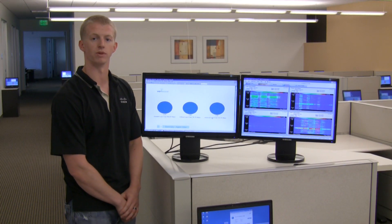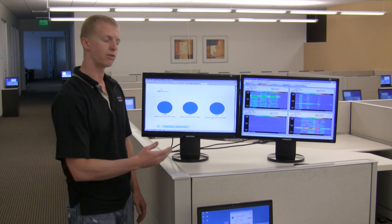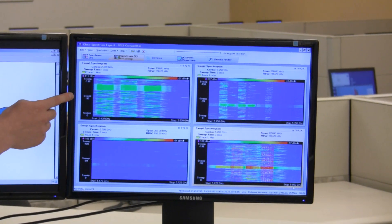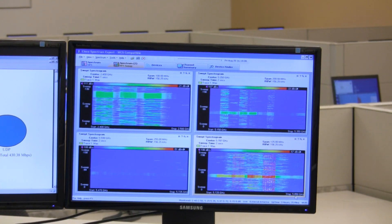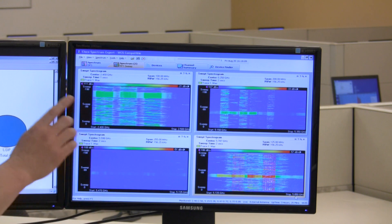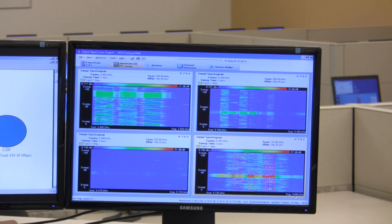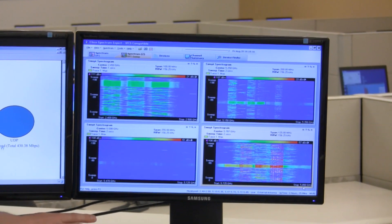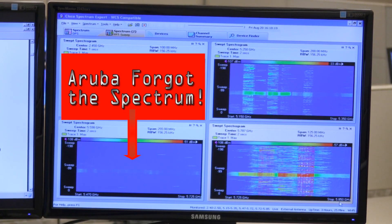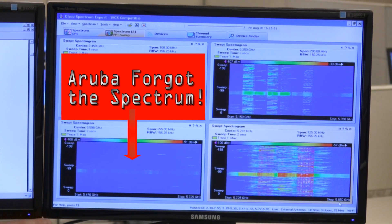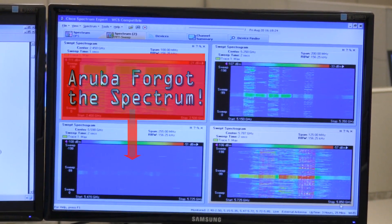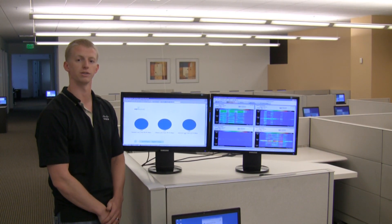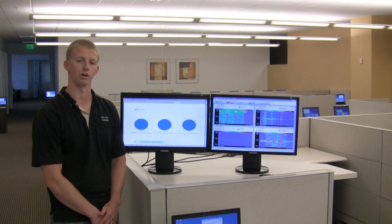Looking at our Cisco Spectrum Expert display, you'll see Aruba is using channels 1, 6, and 11 in the 2.4 GHz band, and they're also using the lower and upper channels in the 5 GHz band. But notice this huge gap — this range of blue means Aruba was using none of the channels within the DFS band of the 5 GHz spectrum. This means they're spectrum-constrained without those channels and are needing to reuse other 5 GHz channels just to support more clients in this environment.